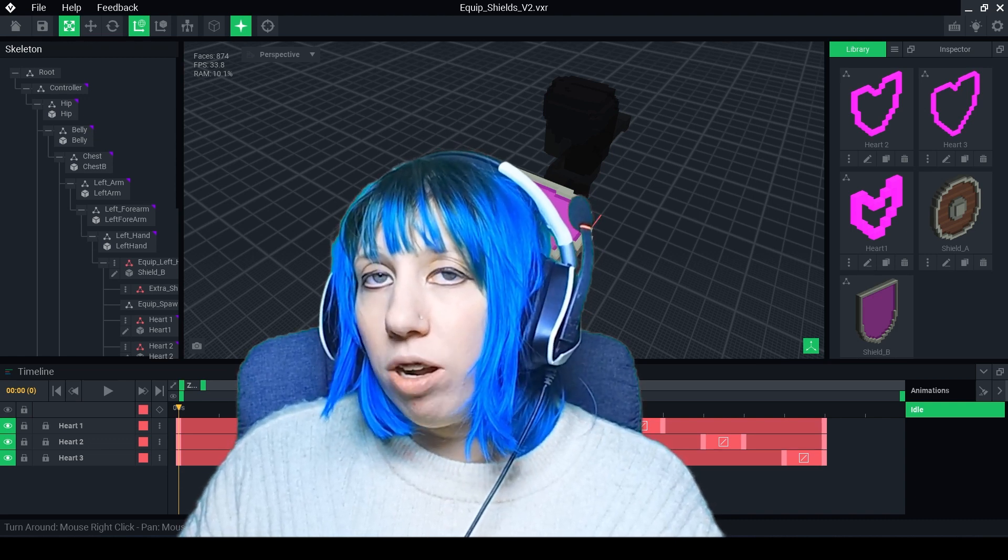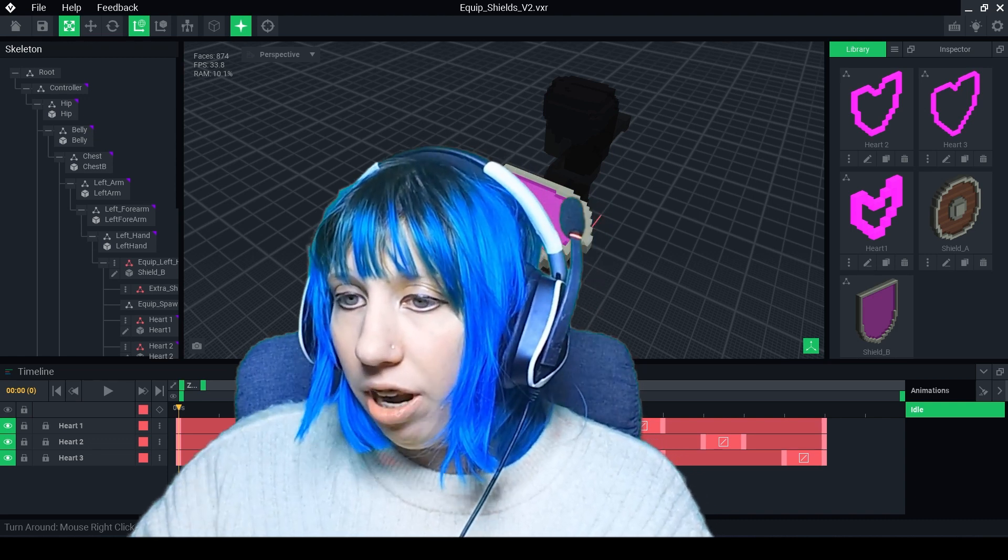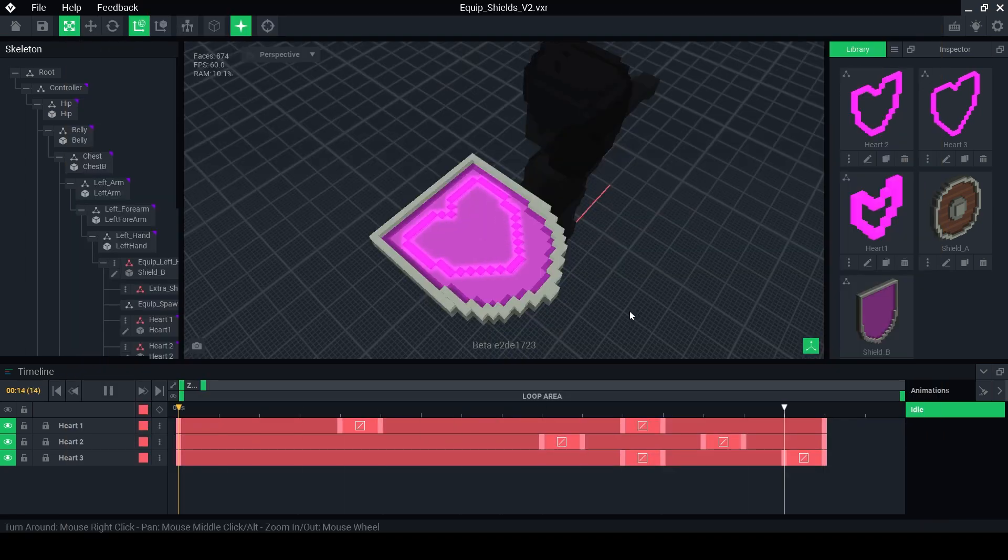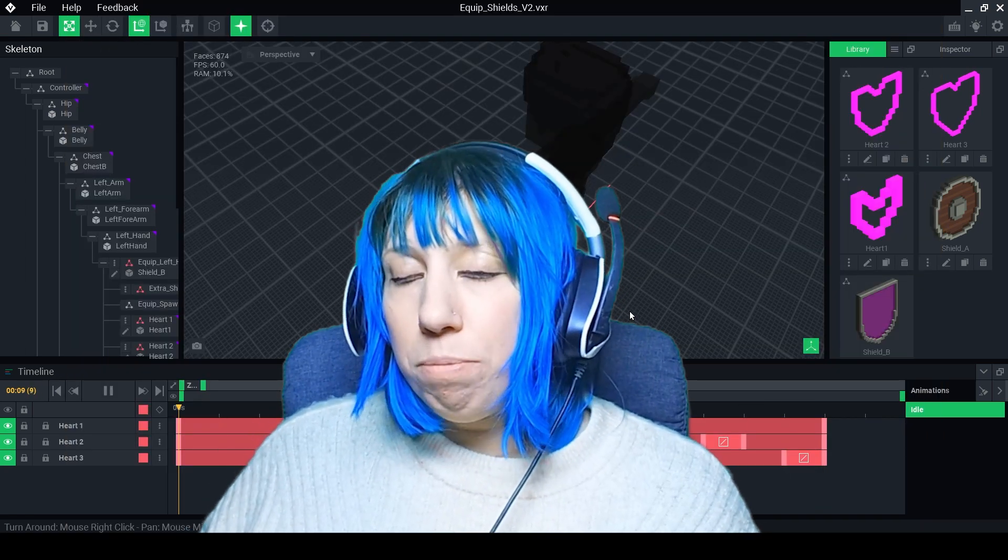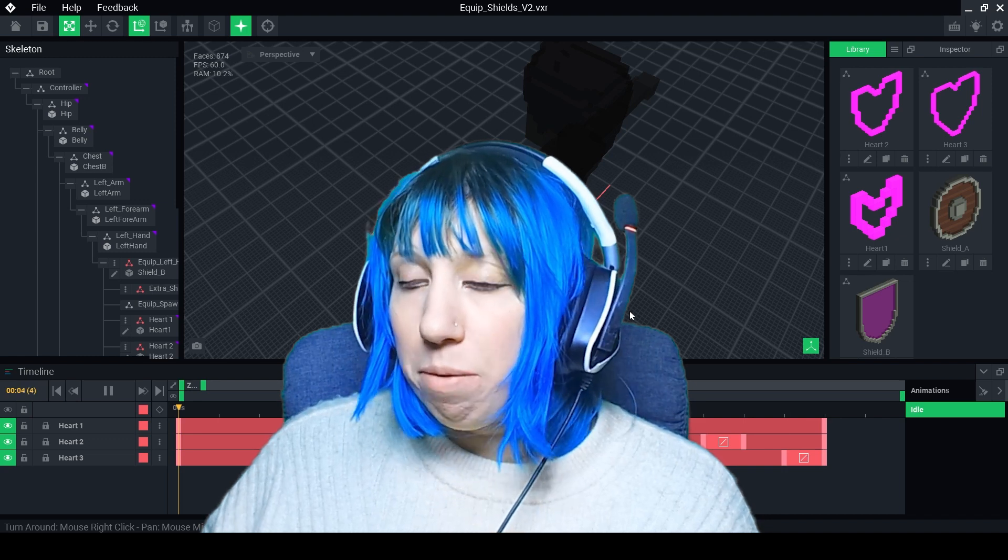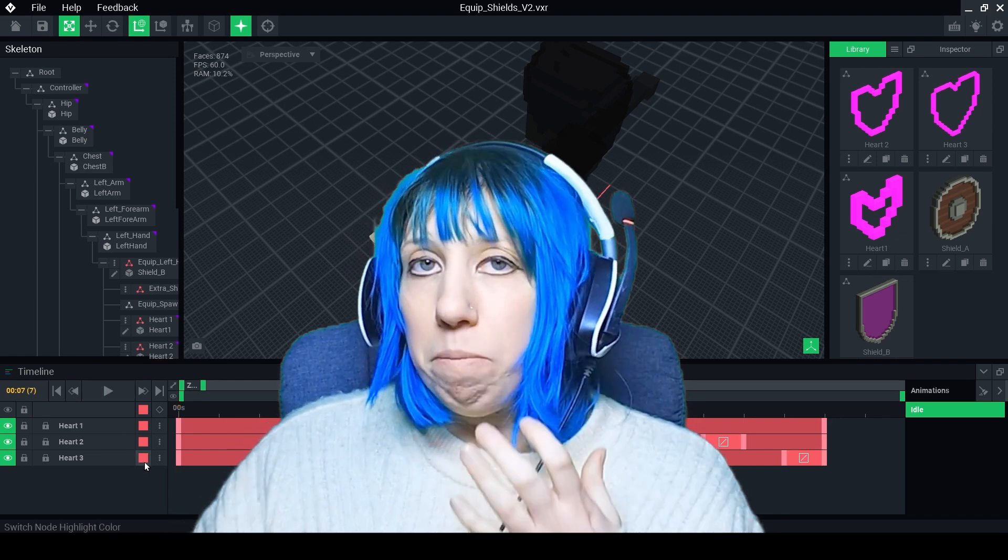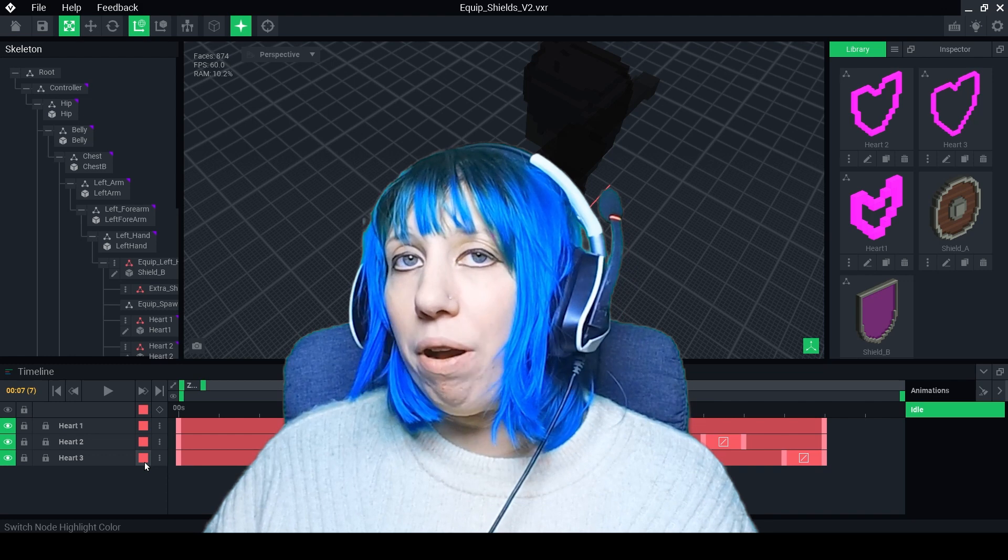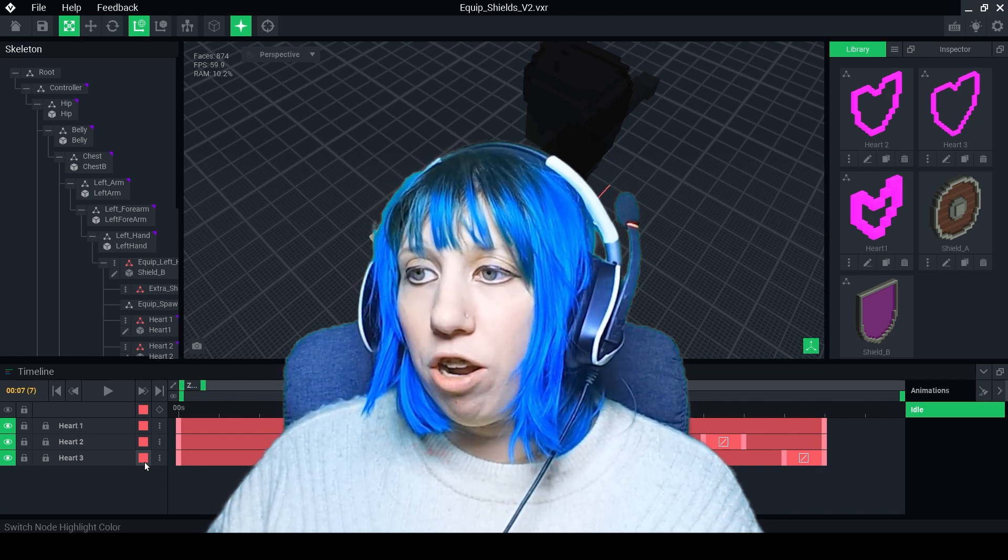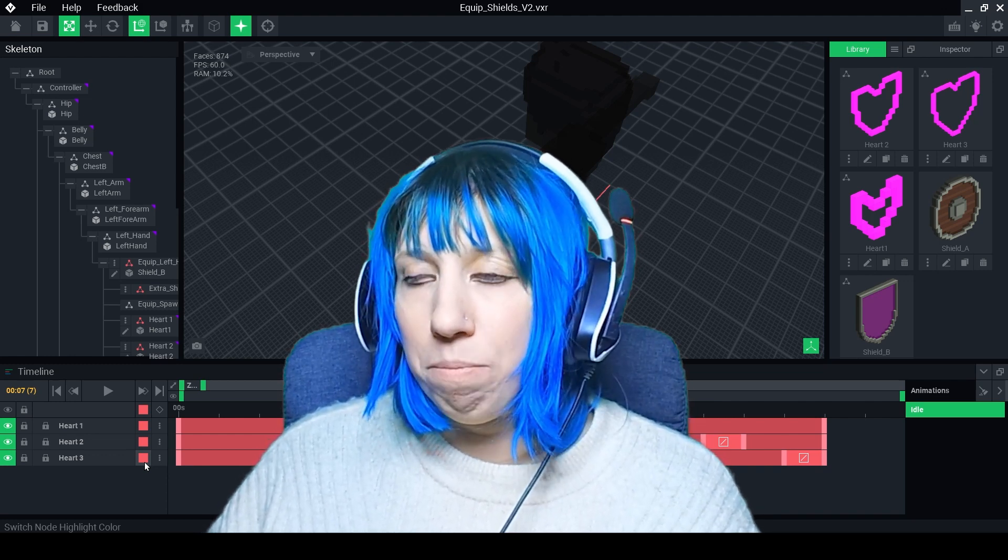This is what the finished product will look like. This is only a super simple animation that I've done. This is just to give you the basics on how you can go about actually creating animation on these equipment templates.